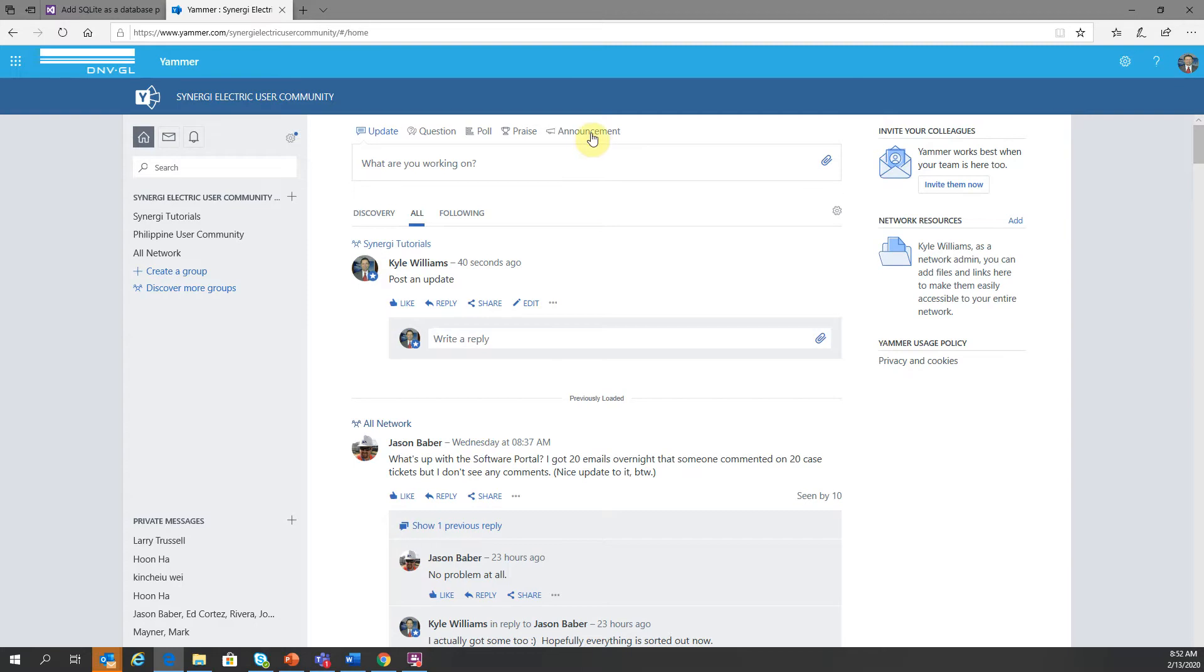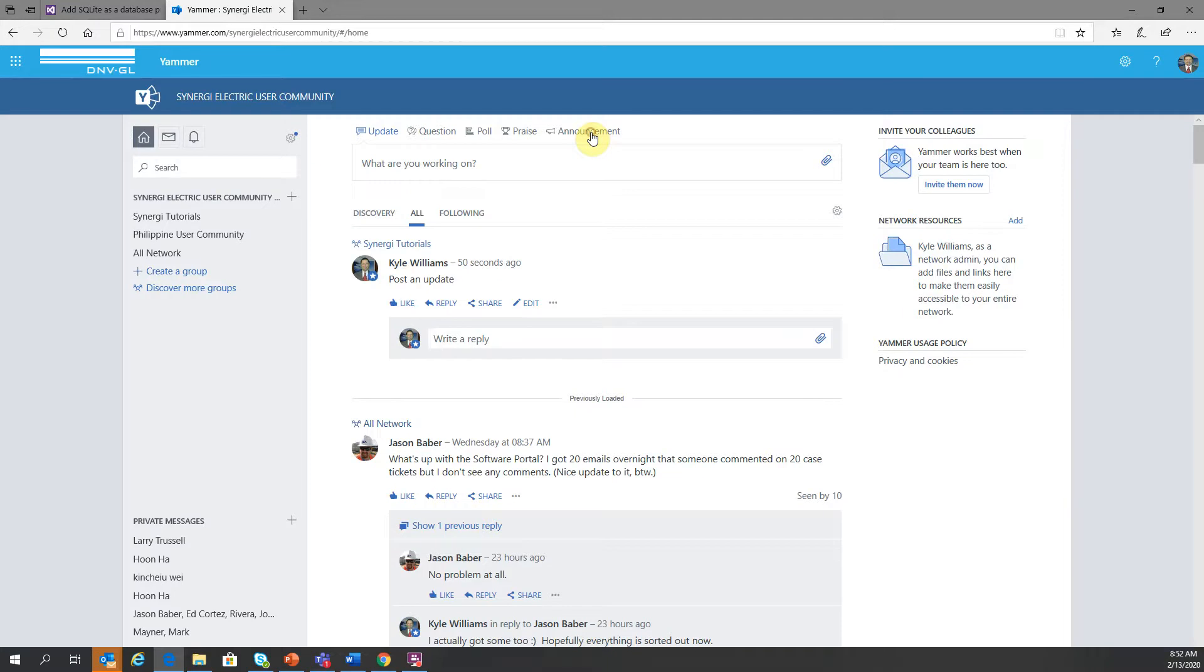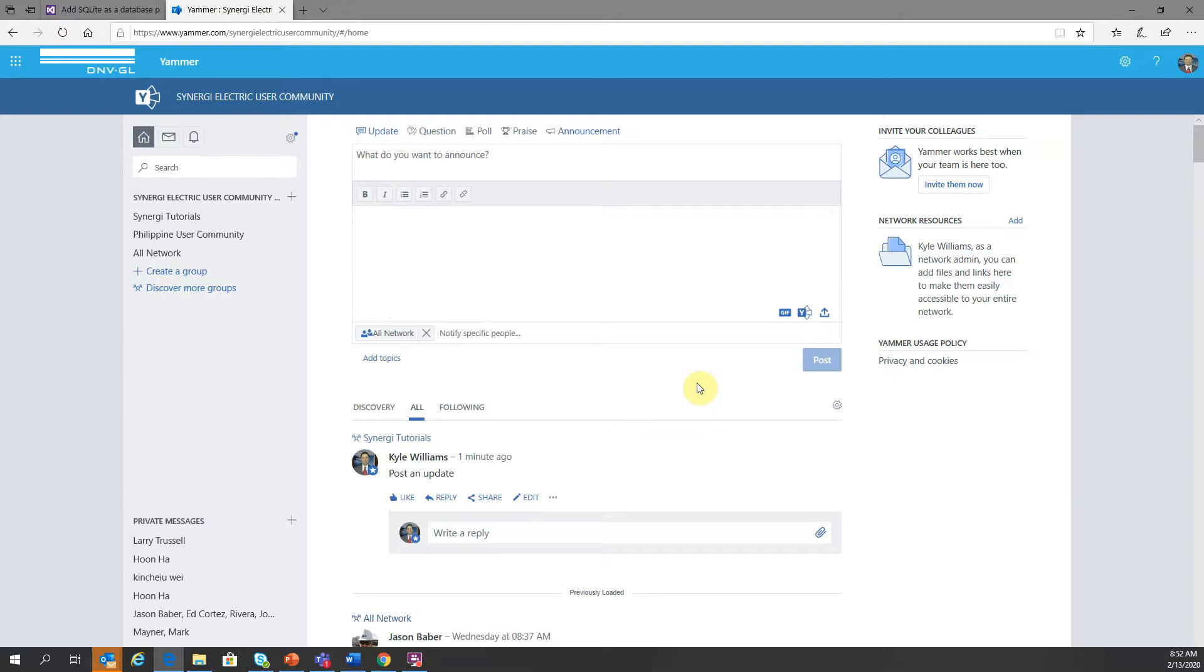Now I have an announcements option. I'm not sure that everyone has that. I think that's only for admins. So if I posted an announcement, it's by default going to go to the all network. The differentiation is that when I click post, it's going to trigger an email. So not only will it show up in the thread, but it will also send out an email to all of our clients that are users for Yammer page.